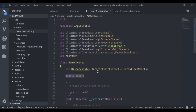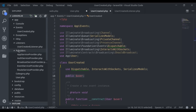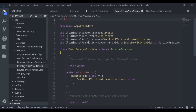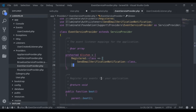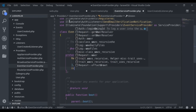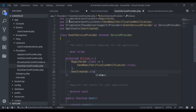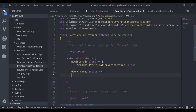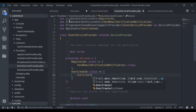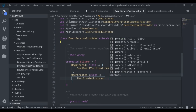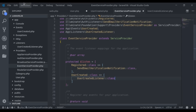Our next step is to register this event listener in the EventServiceProvider class. In app/Providers/EventServiceProvider, we map the UserCreated class to a listeners array containing the UserCreatedListener class. Make sure to import these classes. This is all we need here.